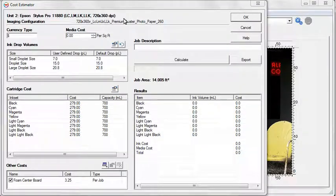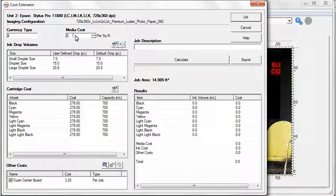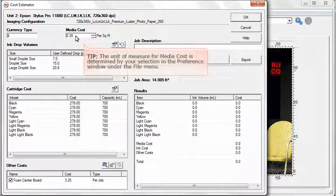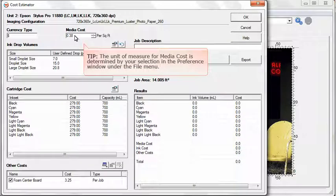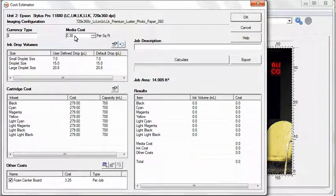Enter the currency type and media cost. Ink drop volumes can be automatically recognized or adjusted to match your print scenario.